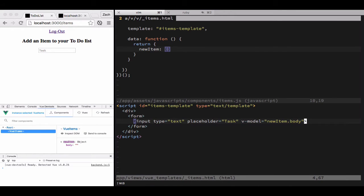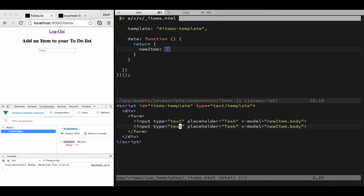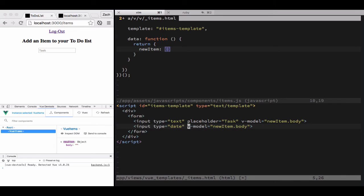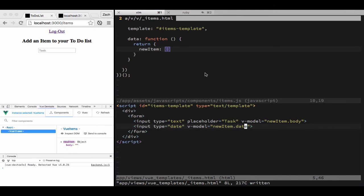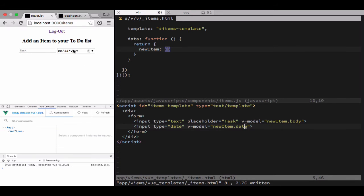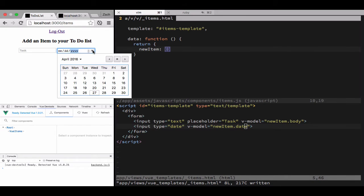We're going to create another input field, this time with a type of date and a placeholder of nothing at all because we don't need it, and we'll call that new item dot date. Refresh the field and we have that chrome date picker.